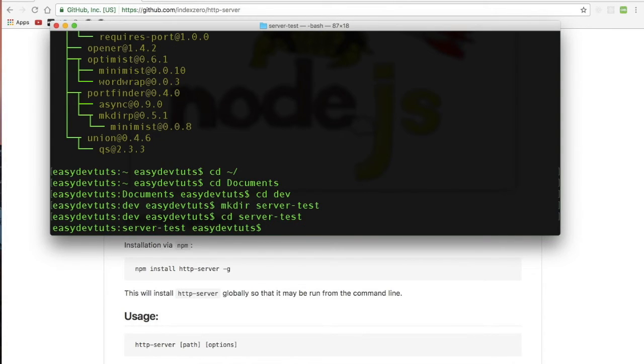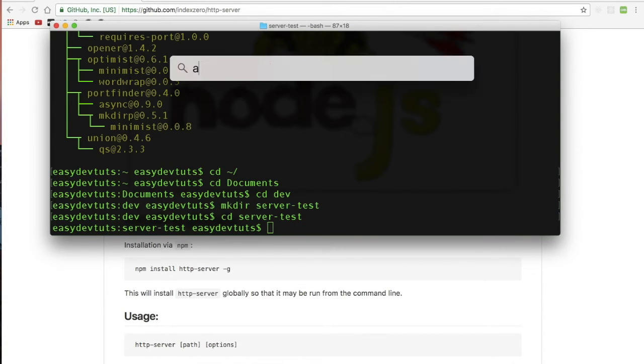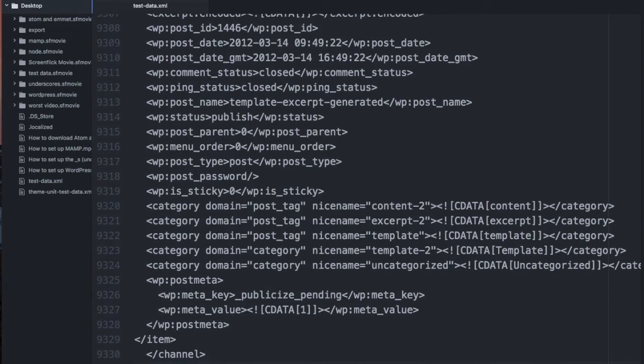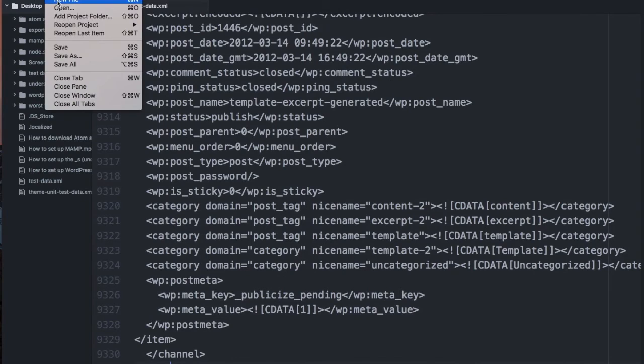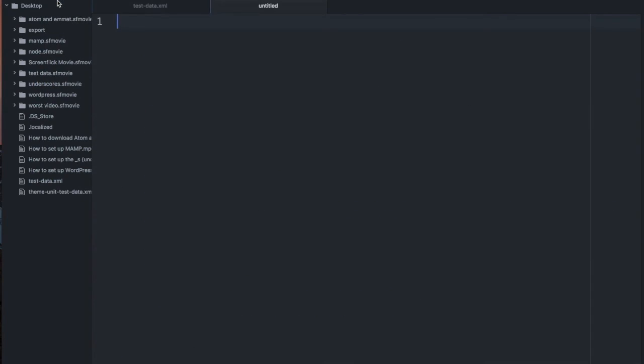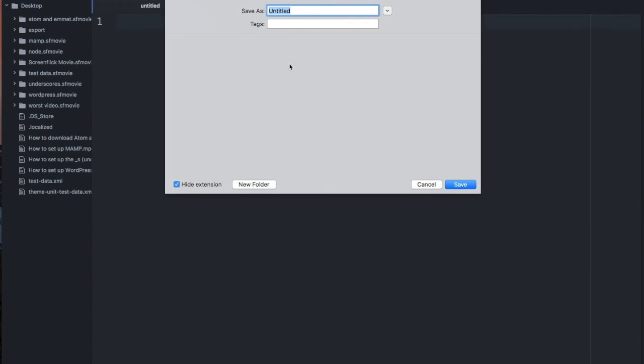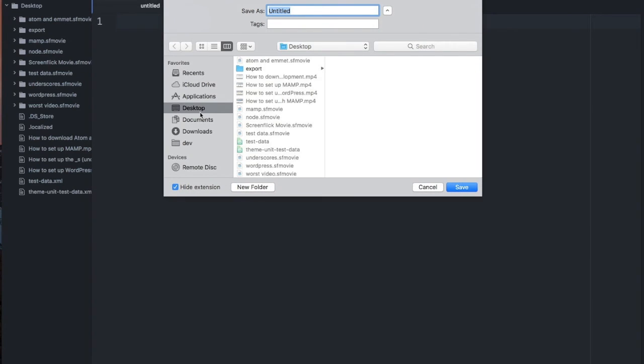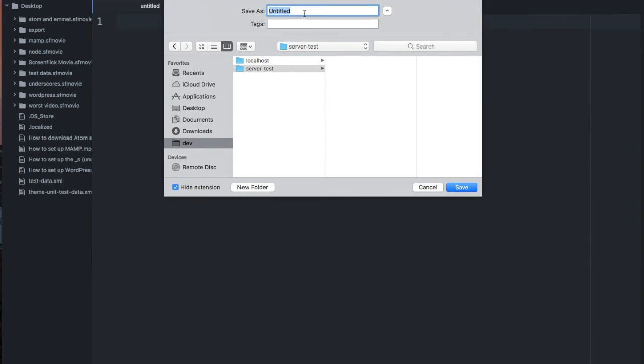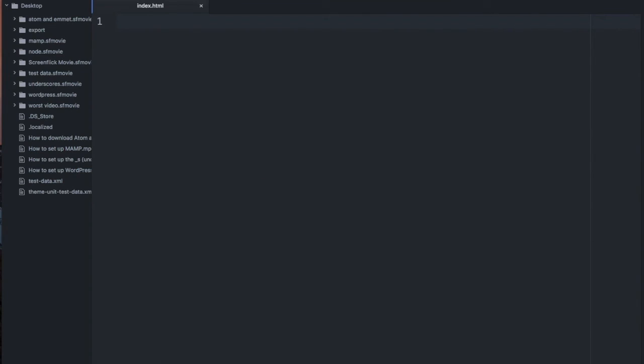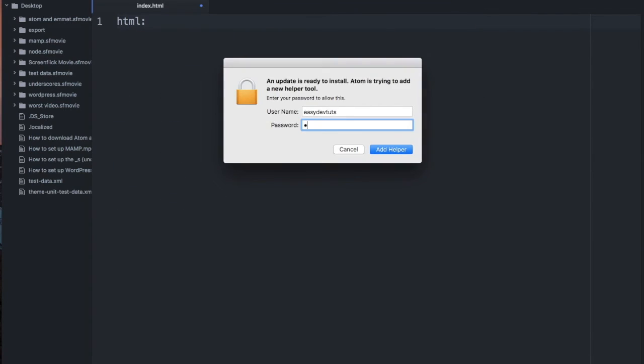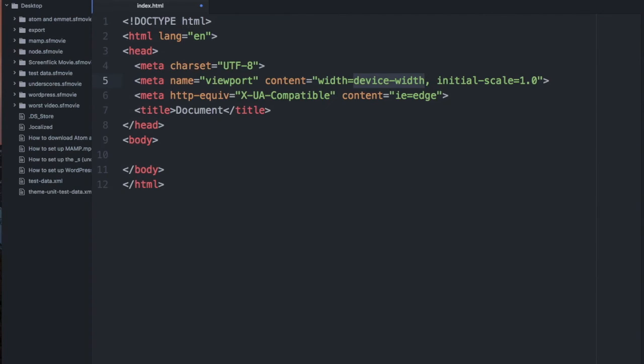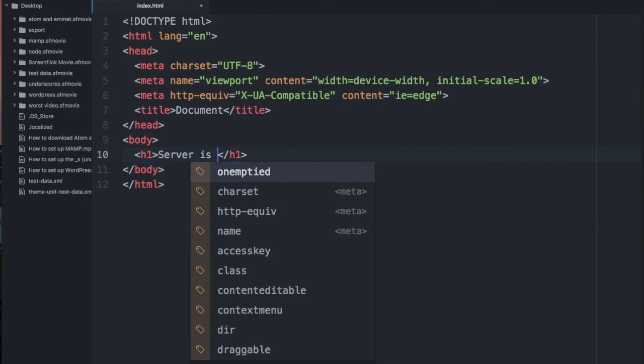And what I'll do now is I'm just going to start my text editor, and I'll create a new file, just a simple index.html file. And I'll save it into my dev folder. h1 server server test index.html. And using emmet, I'll get a quick document set up. h1 server is running.